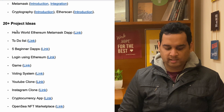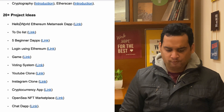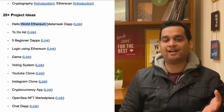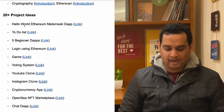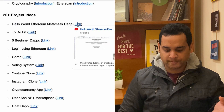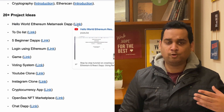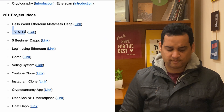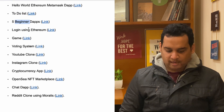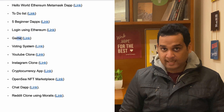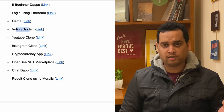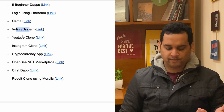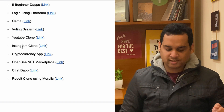Now let's talk about 20+ project ideas. Beginner projects include: Hello World on Ethereum, a MetaMask DApp (decentralized application), a to-do list on Ethereum, five beginner-level DApps, a login app, and a simple game. A very famous blockchain project is a Voting System — great for college projects and internships. Then there are more advanced projects like a YouTube clone and an Instagram clone, which demonstrate converting Web2 apps into Web3 projects.